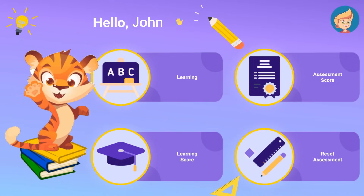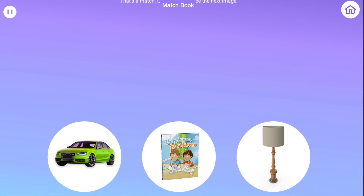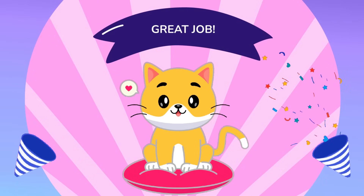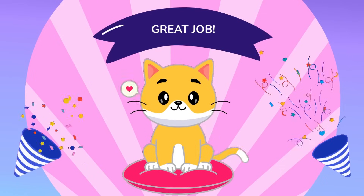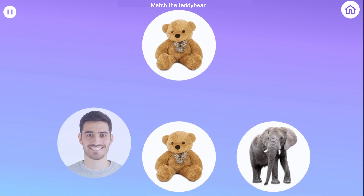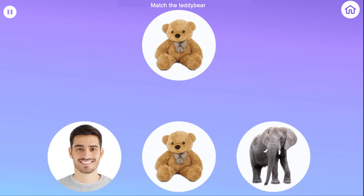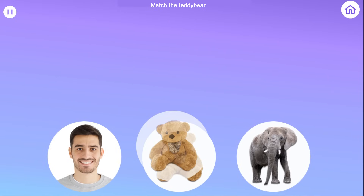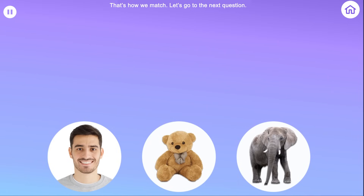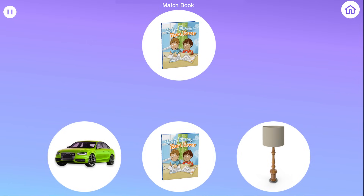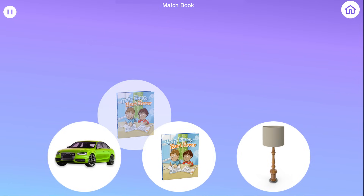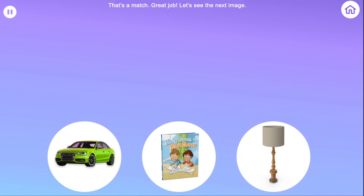When your child answers correctly, they will receive reinforcement in the form of social praise. When your child answers incorrectly, the application will model the correct response and re-present additional opportunities for the child to respond. To keep your child motivated, the application will intersperse questions that they have already mastered.